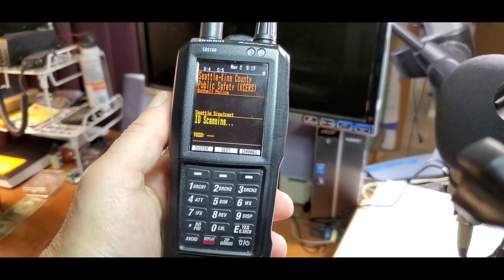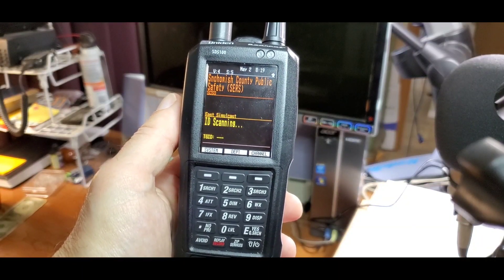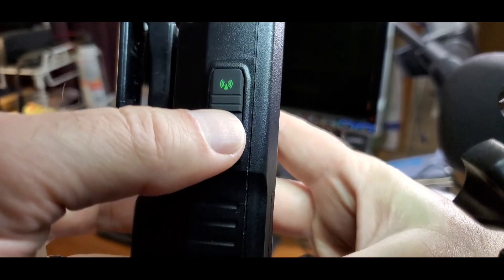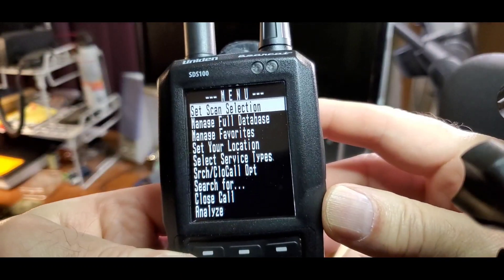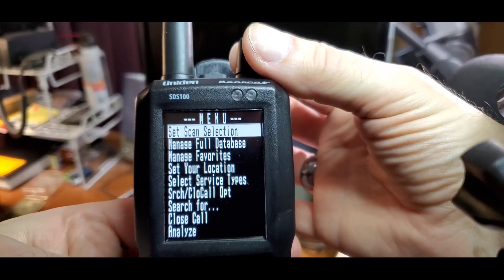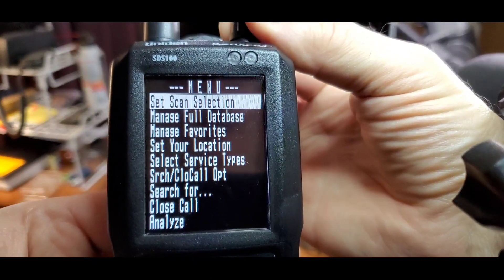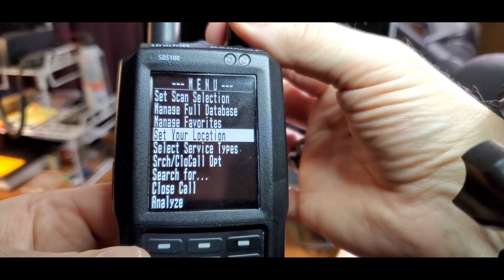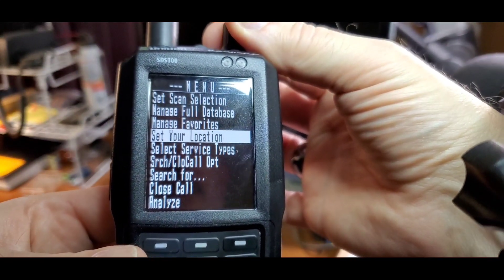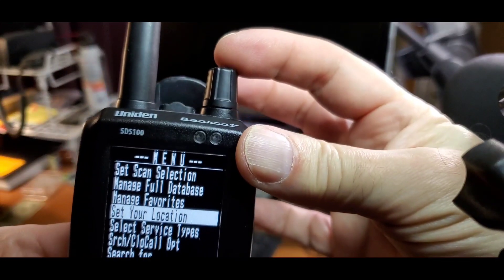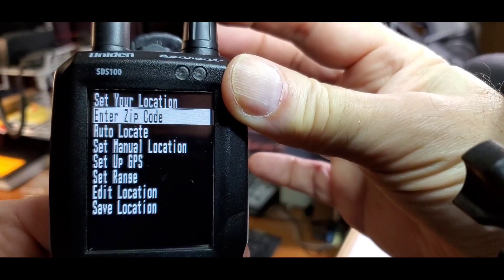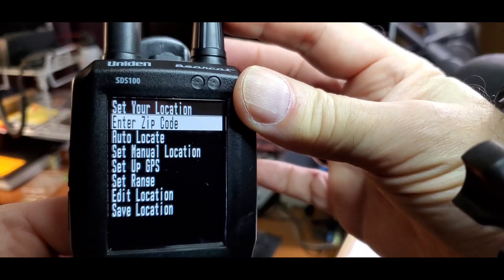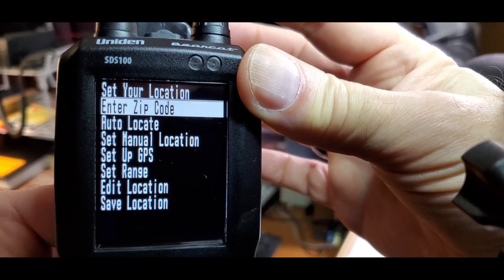Step 1 is to set your zip code. Start by pressing the menu button, then use the knob on top to scroll down to set your location. Press the knob, then press again to select enter your zip code.